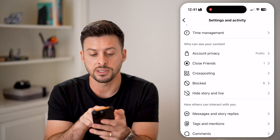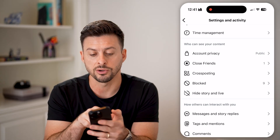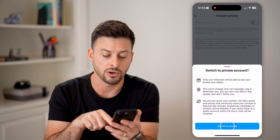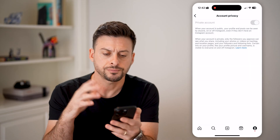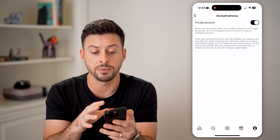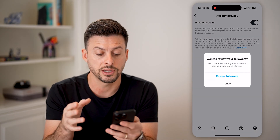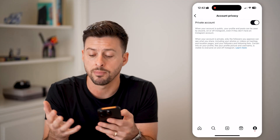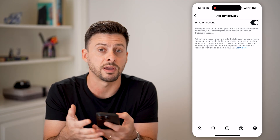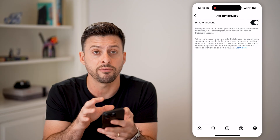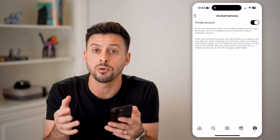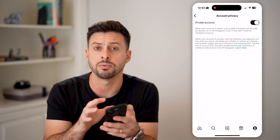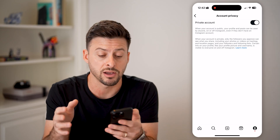After we've done that, you can see 'Who Can See Your Content' — I can tap on 'Account Privacy' here and now I can toggle this on. Essentially, it will allow me to make my profile, my photos, my videos — all of that will be private to anyone that is not my follower, basically to the public. They won't be able to see any of that content.